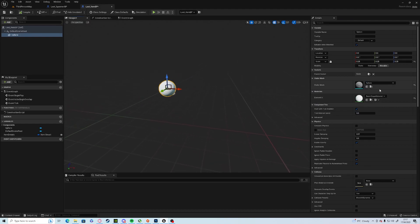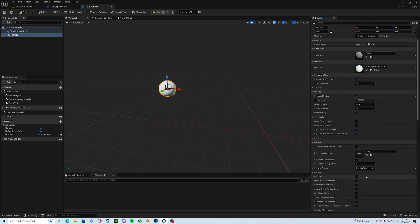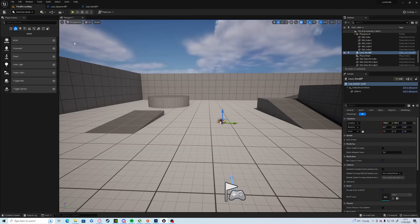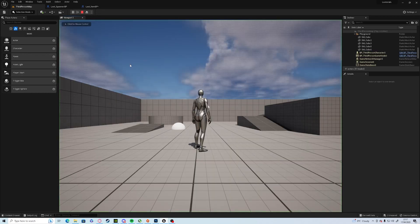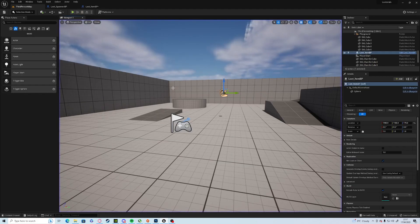And what you can do is simulate physics and it should drop into the world now. Perfect.